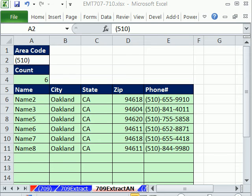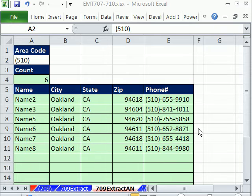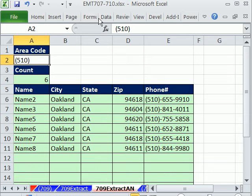Welcome to Excel Magic Trick number 709. If you want to download this workbook and follow along, click on my YouTube channel, then click on my college website link, and you can download the workbook Excel Magic Trick 707 to 710.